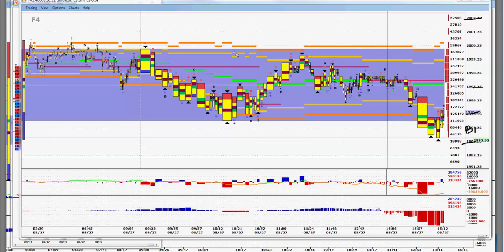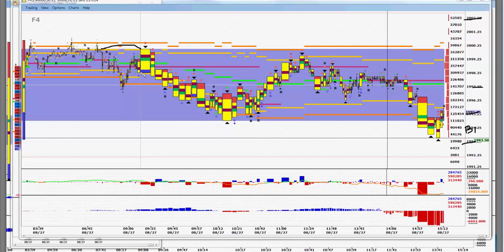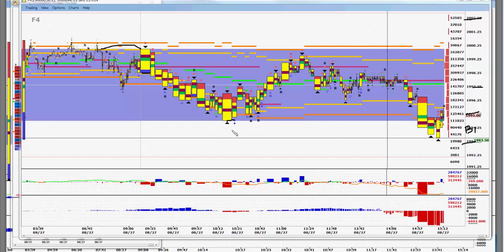So we started out today with a nice retest failure right here. You would have been short in the 97-98 area and the market traded down to 94.75. So you're able to pick up three points off the first trade as envisioned.